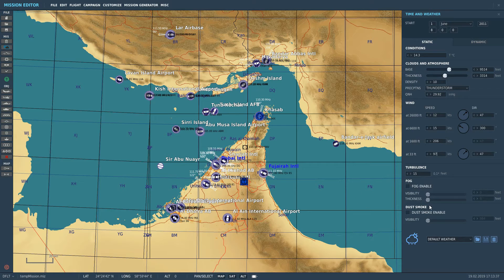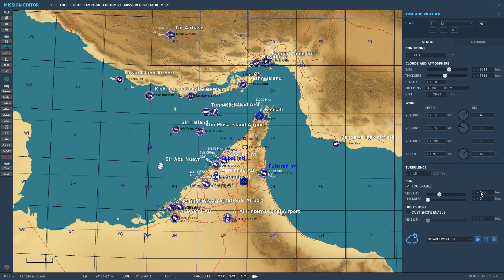Fog is pretty cool. If we want fog, we have to click 'fog enable'. We can then choose the visibility distance in feet — for example, this would give a visibility distance of 6,000 feet. The thickness setting controls how high the fog rises from the ground.